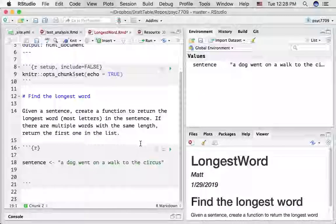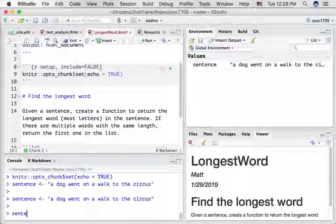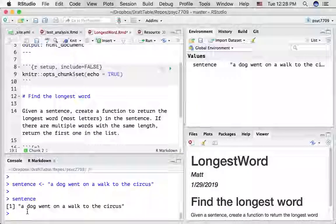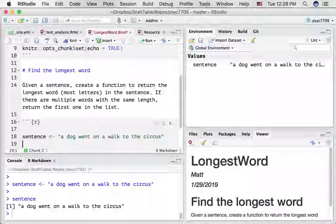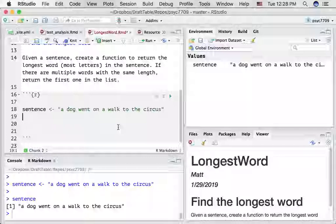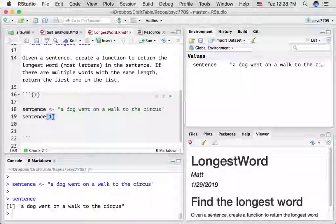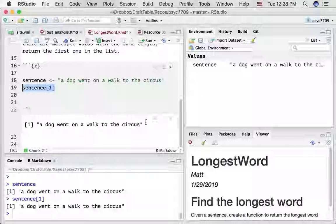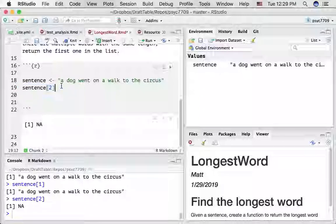Let's take a look at what we've done. If we go into the console and type the name of our variable, it contains one thing in it — this entire character string. You might think that if you type the variable name and put a one in the index using square brackets, you might be able to index into the first word. But in fact, it returns the entire sentence to us, and we get an NA.